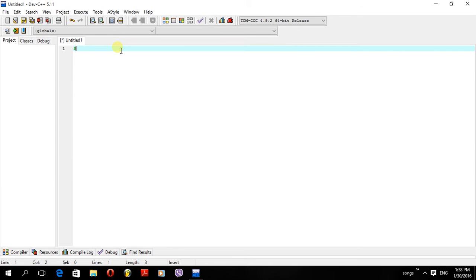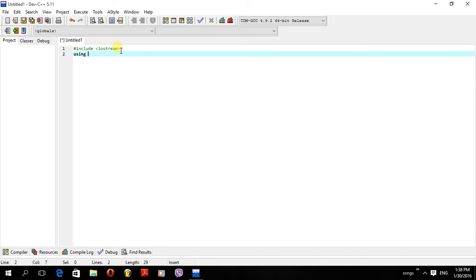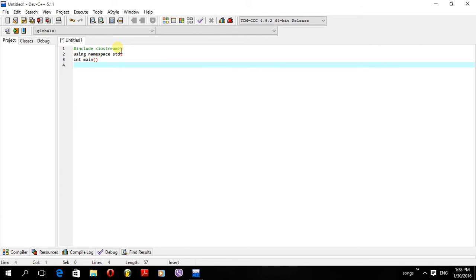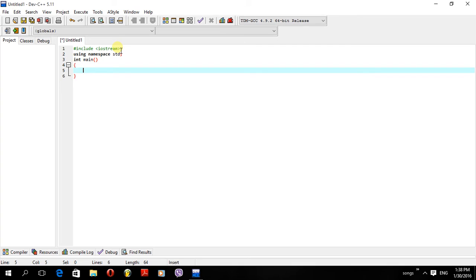Hashtag include iostream, using namespace std semicolon. Make sure you put the semicolon, otherwise you'll get an error. Then int main with open and close brackets, and the curly open bracket. This will be the main function — the main part of the program.